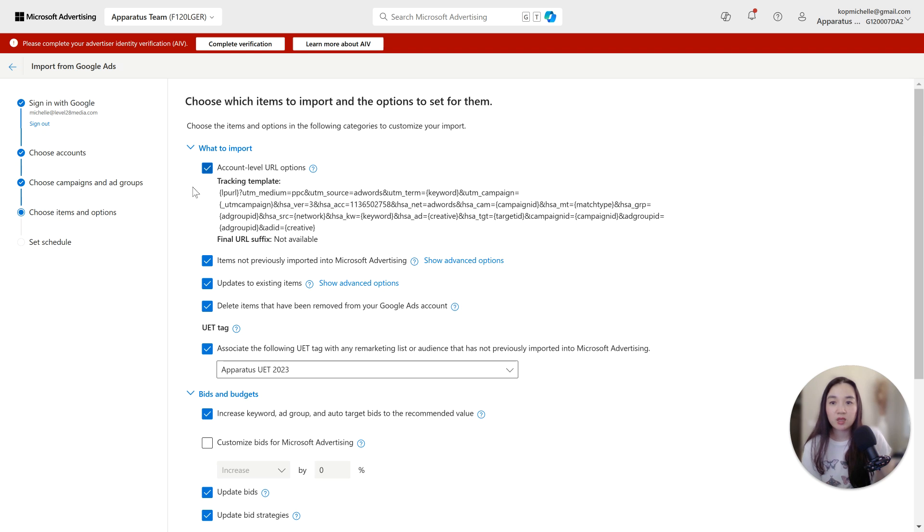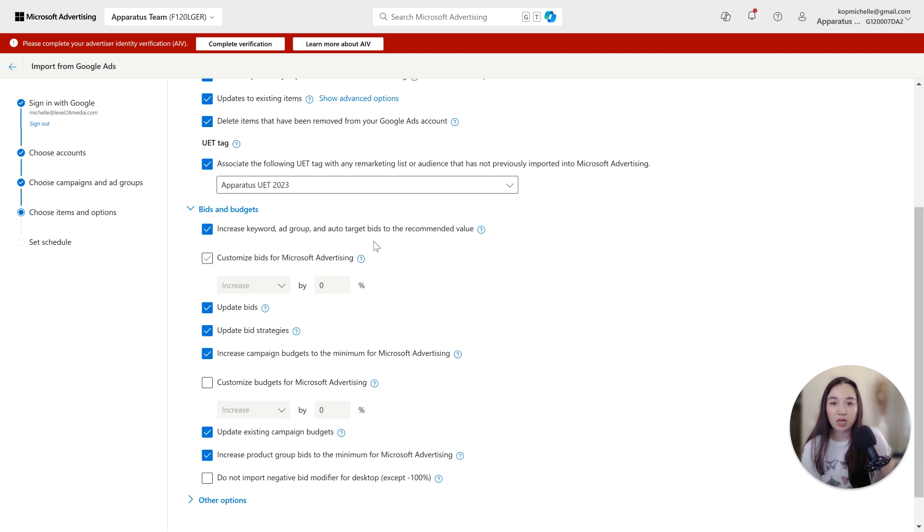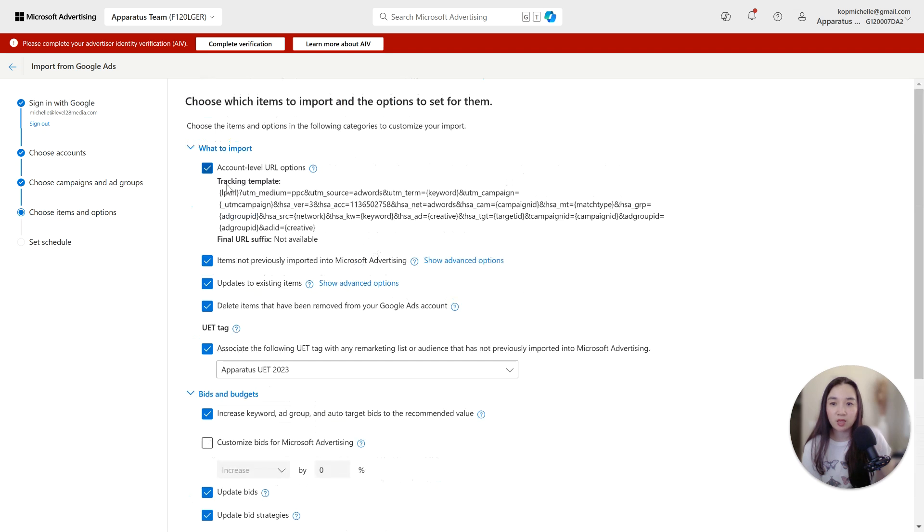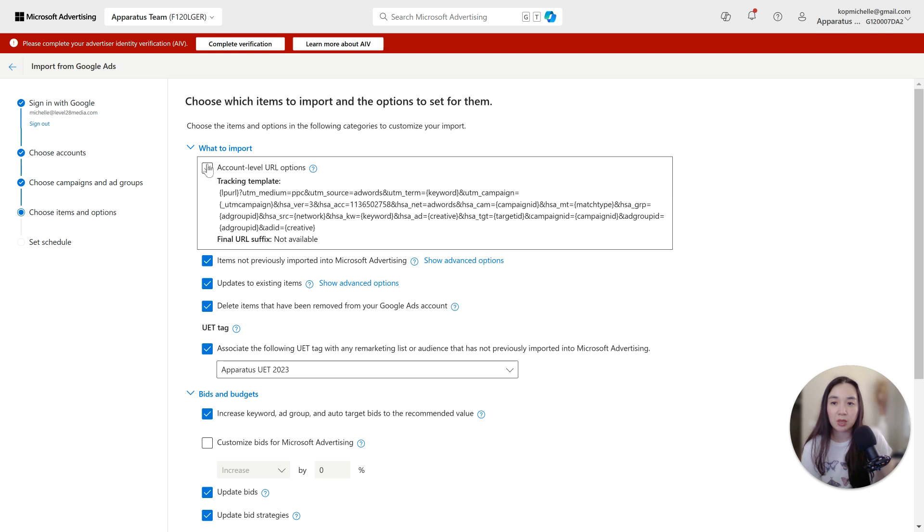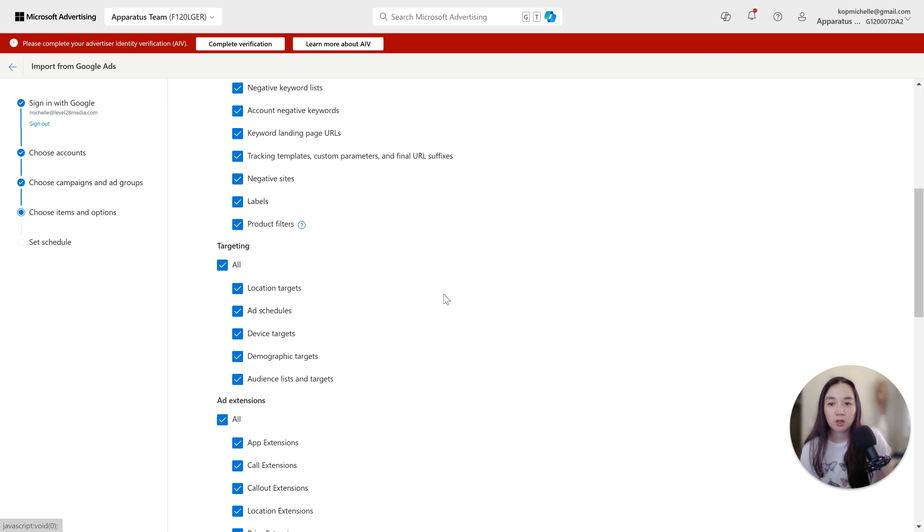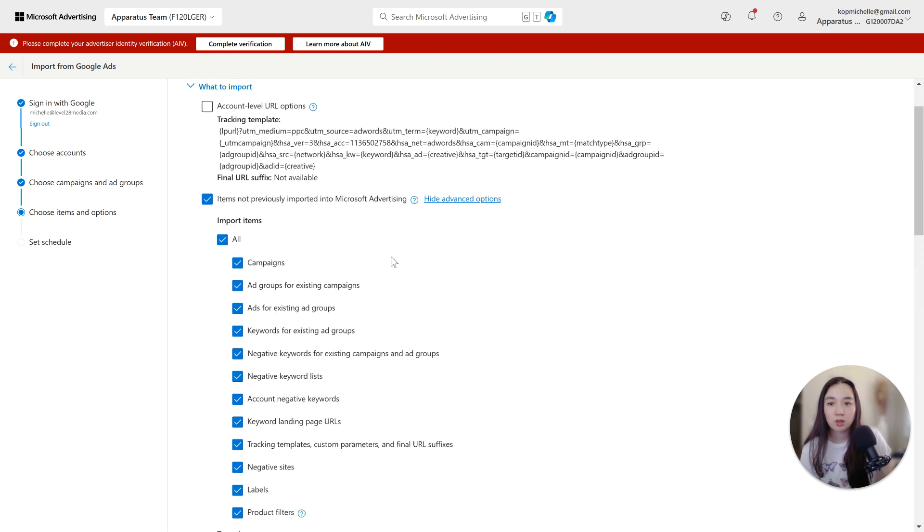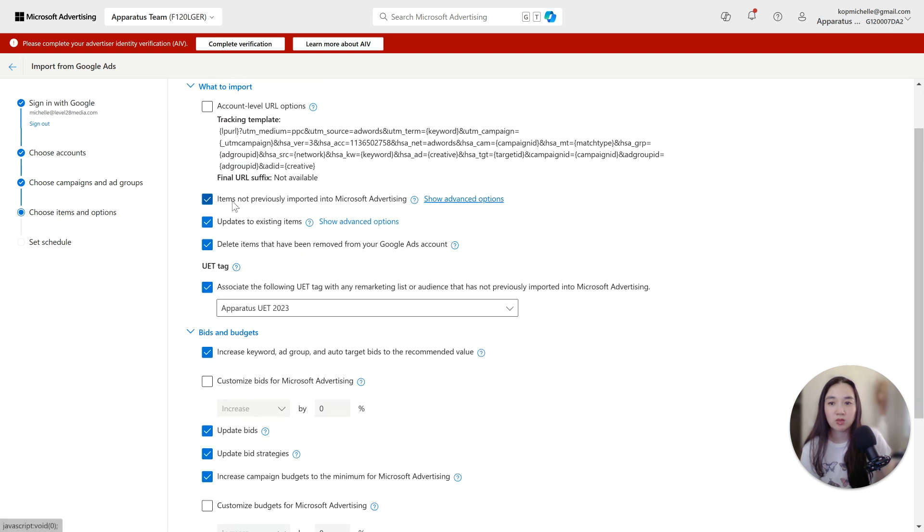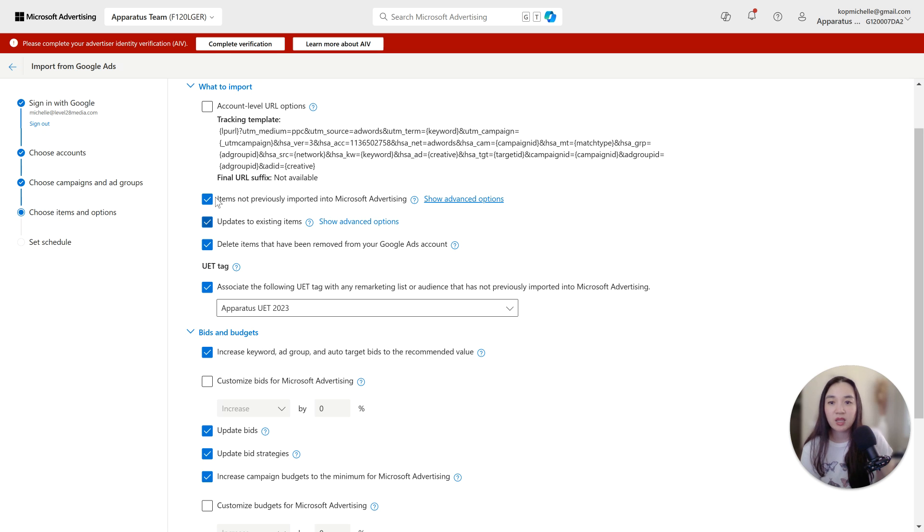And then just make sure that the settings here for your tracking template is correct. If not, if you don't want it to import the account level tracking template, you can deselect that. Then if there's items not previously imported into Microsoft advertising, then you would select that. Updates to existing items, delete items that have been removed from your Google ads account. But these are all fine.